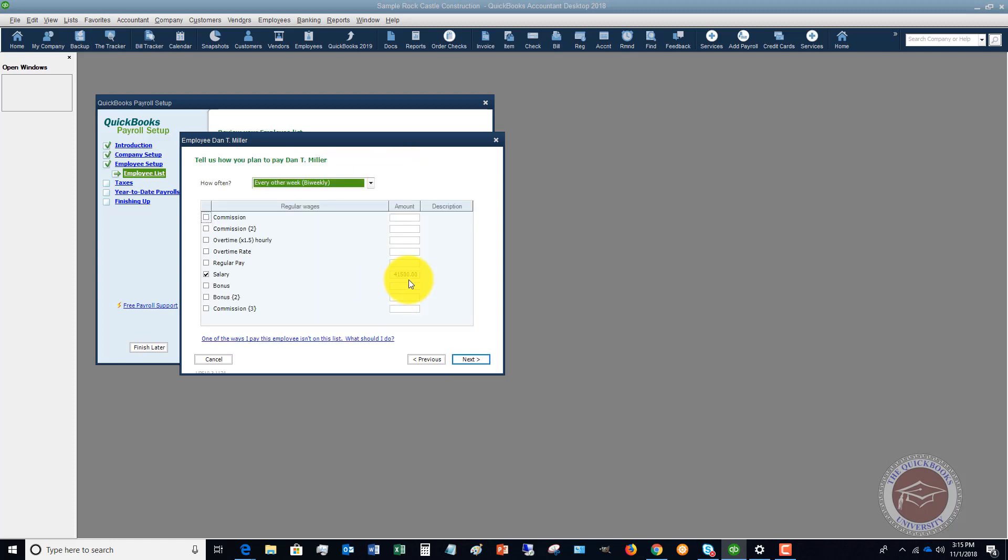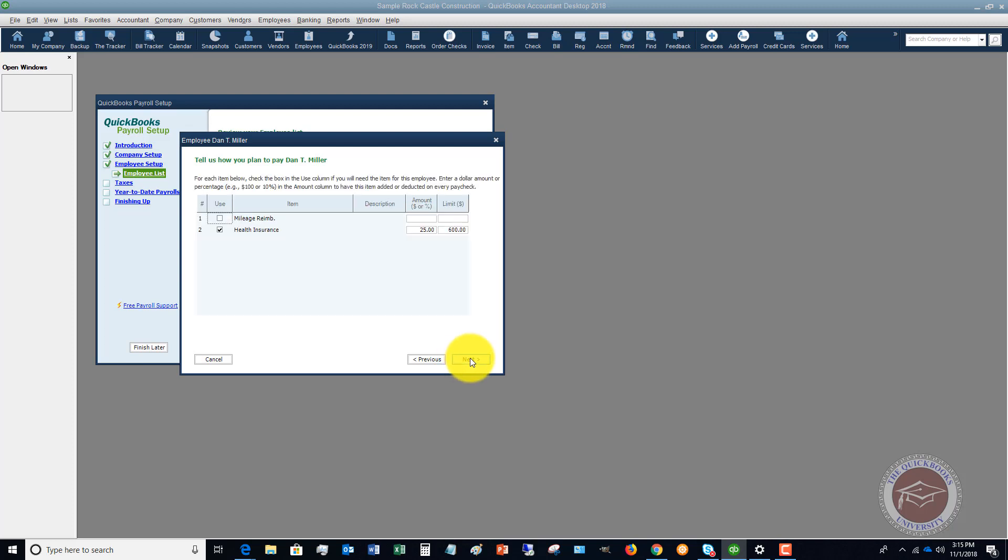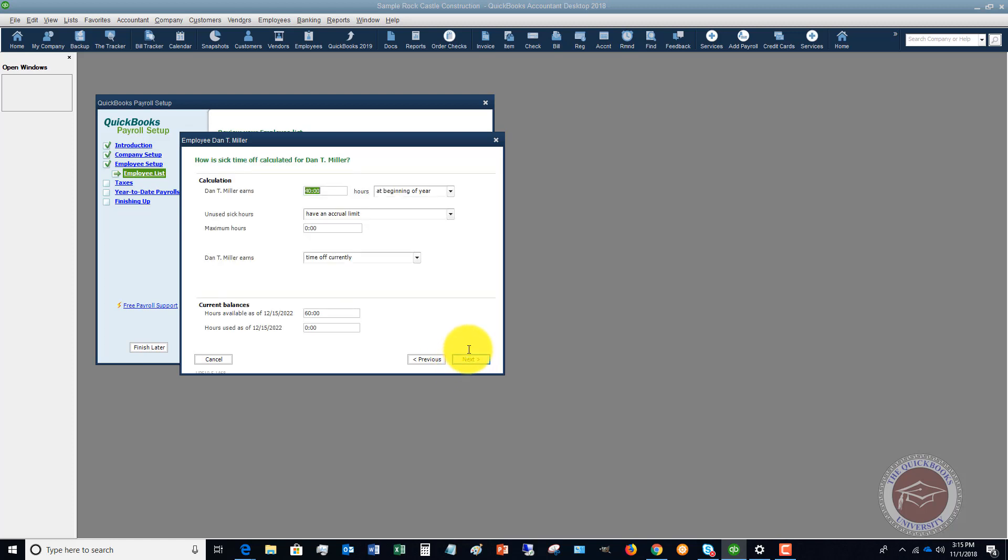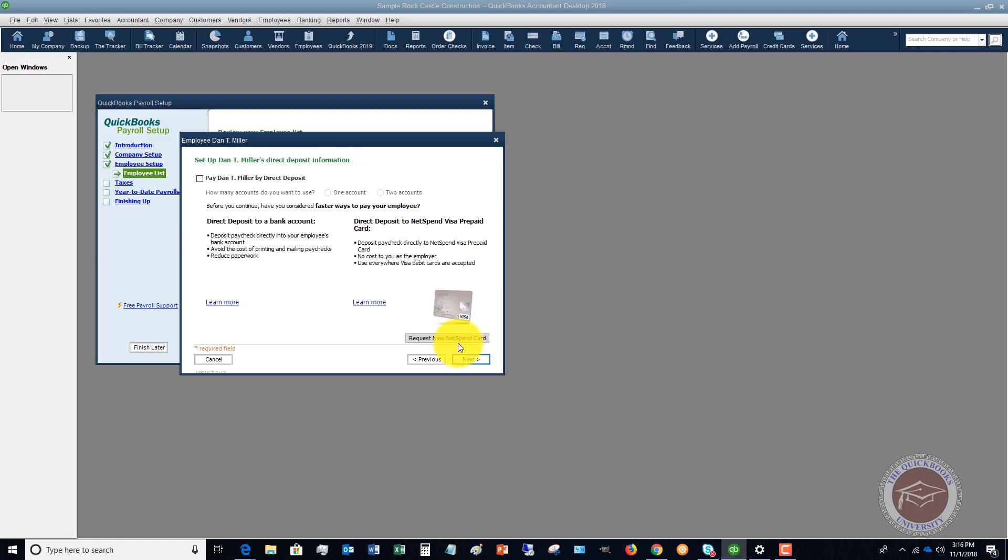And then how you're going to pay them and the amounts that are going to go into their paychecks, health insurance, all the deductions that may come out of there, sick time off.